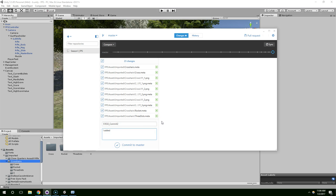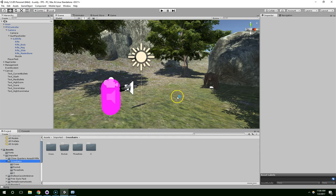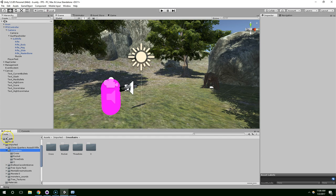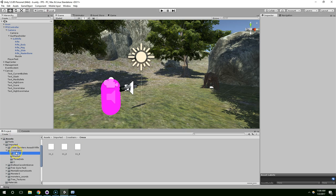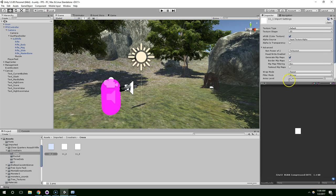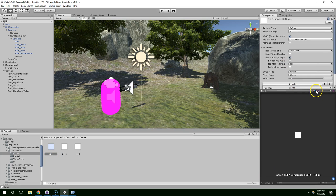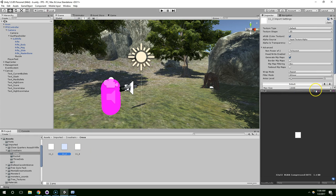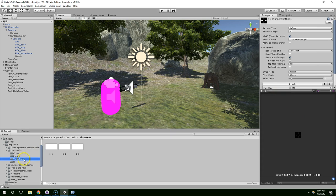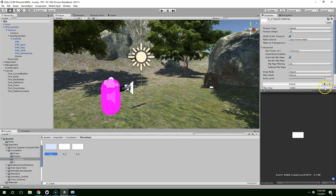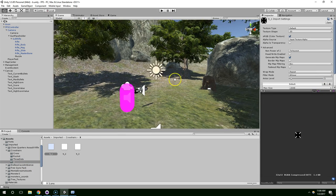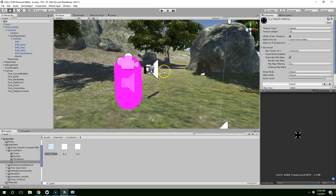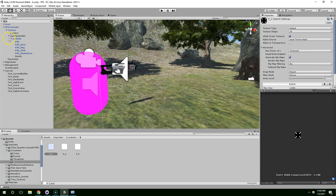I added crosshairs commit sync. Now to find those, you can go into your assets folder, imported crosshairs, and there's a few different types. I've got a cross, I didn't actually import the rocket ones, but there's three dots and an X. We can just play around and see which ones we like the best.